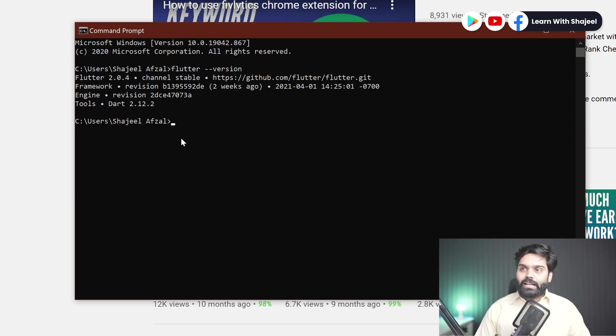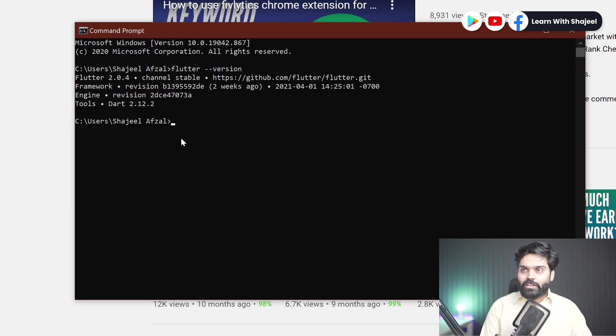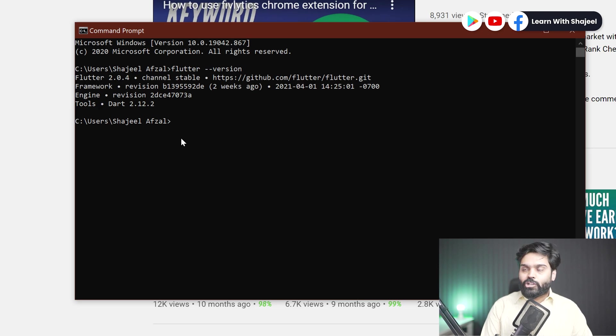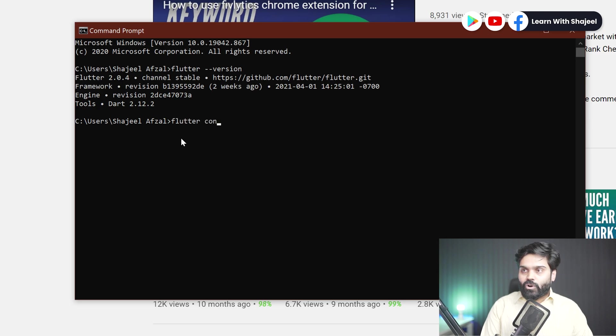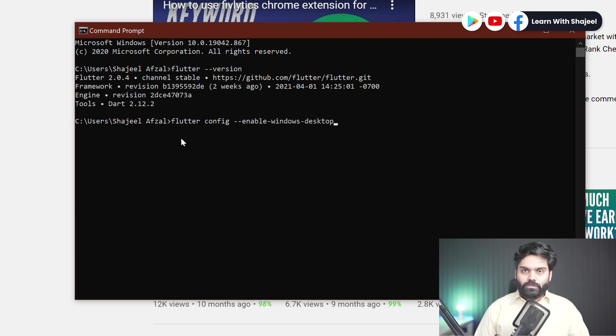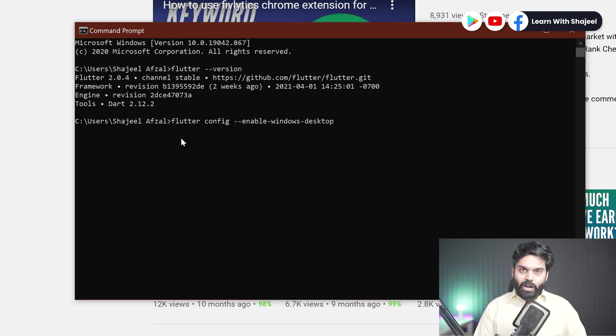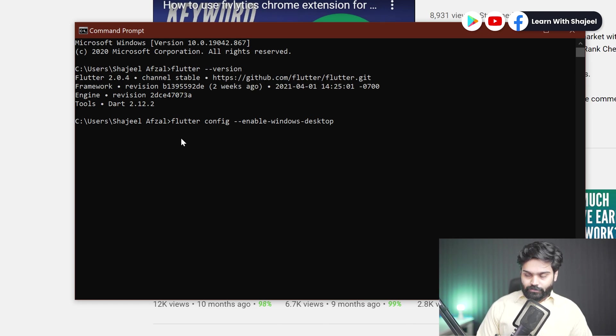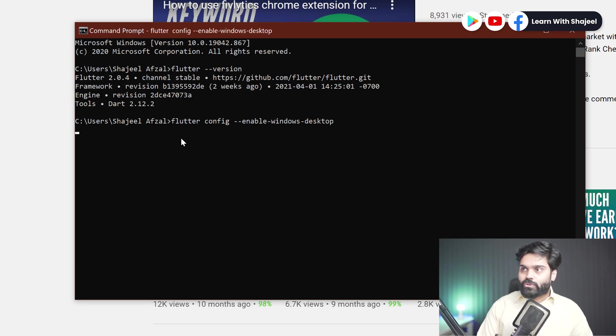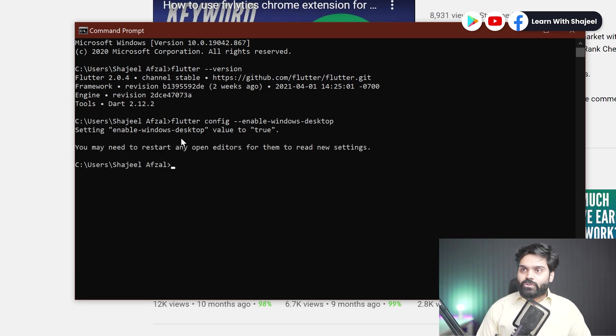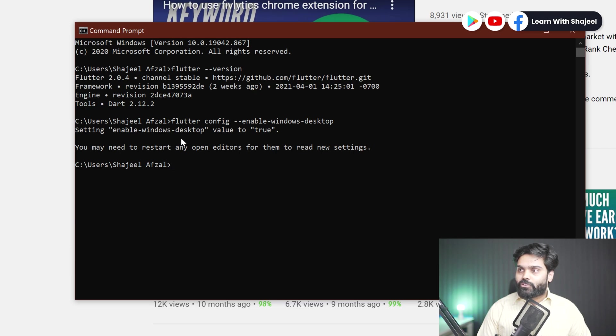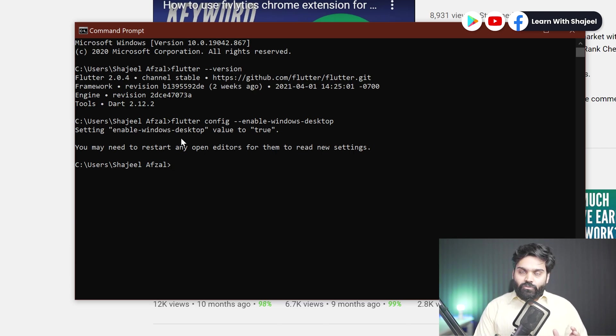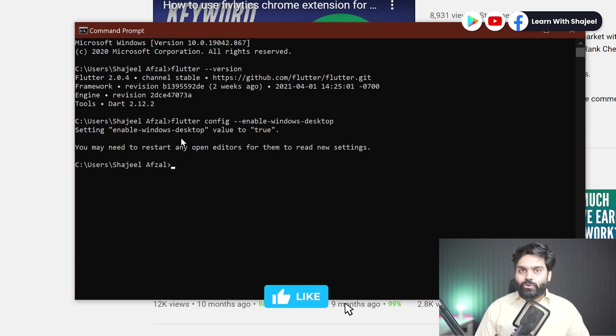Secondly, to enable the Windows support for our development, what we can do is that we can write a special command that will enable the Windows port. So I will type flutter config double dash enable dash windows dash desktop. Don't worry, you don't need to remember this command by heart. I will just copy paste this command in the description as well. You can copy it from there. After typing this command, you will just need to hit enter, and you can see that this is saying setting value to true, and you may need to restart any open editors for them to read new settings.